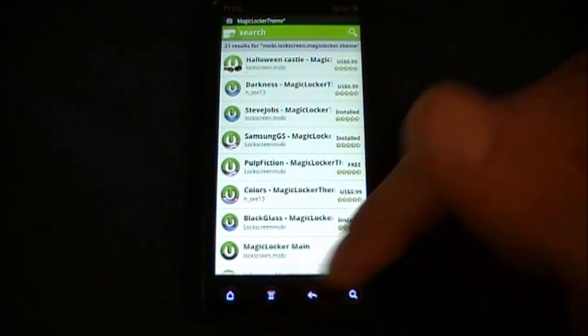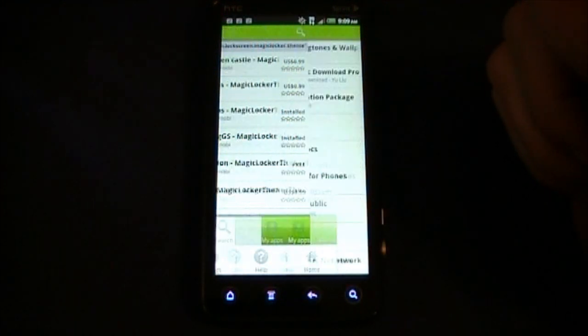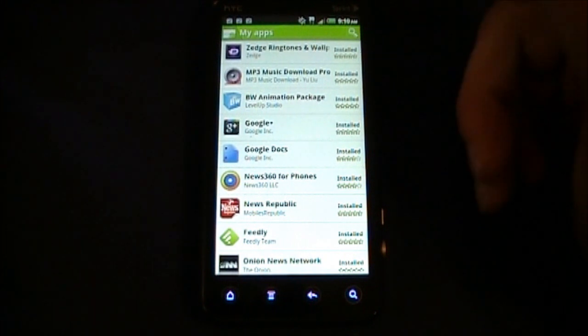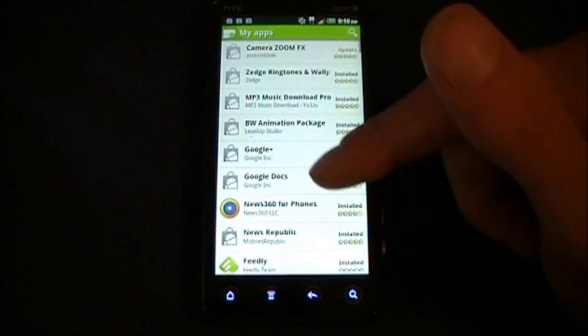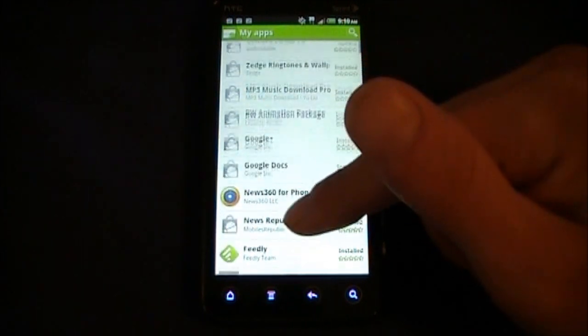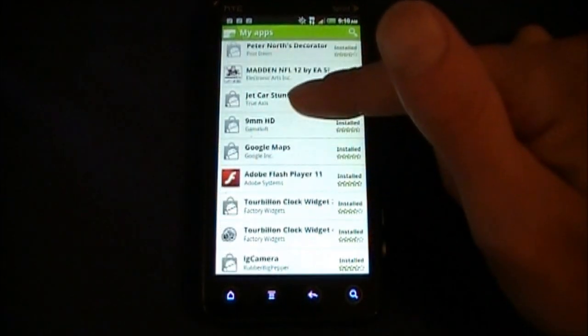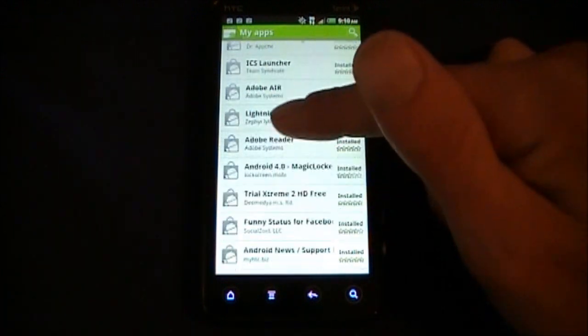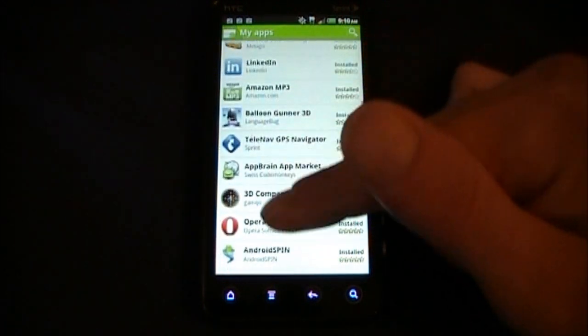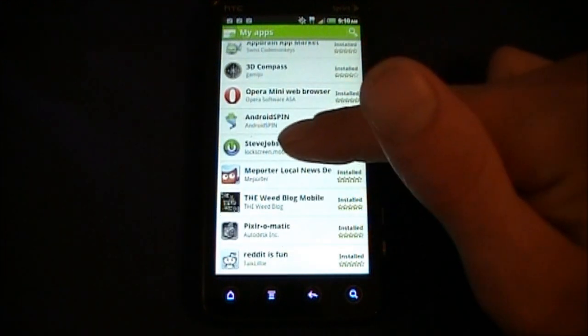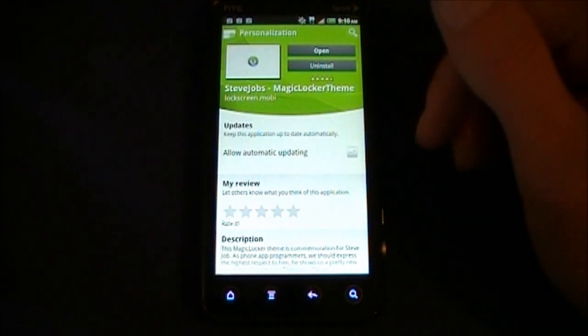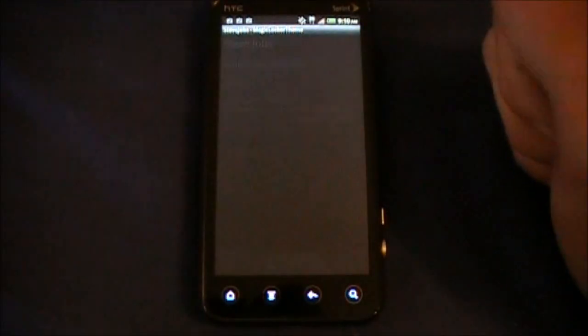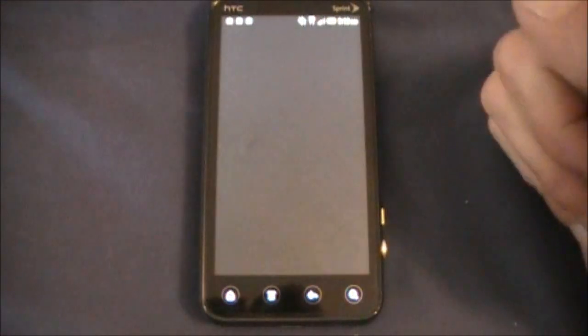So let's go to my apps and we're going to find that Magic Locker Steve Jobs, should be right here.